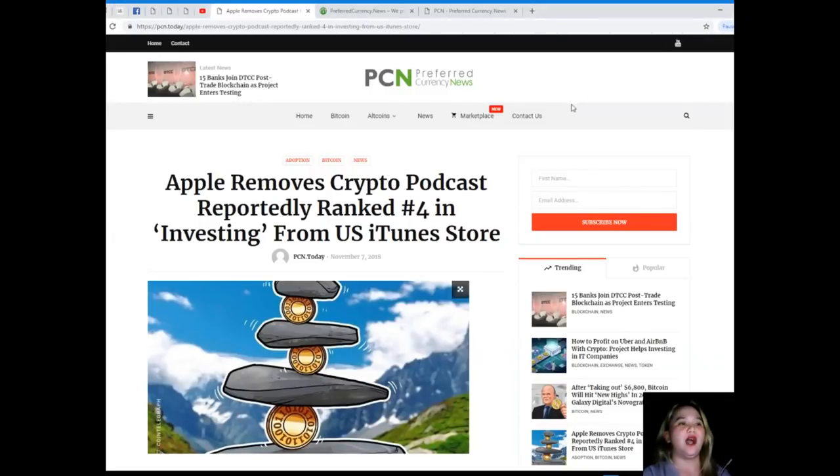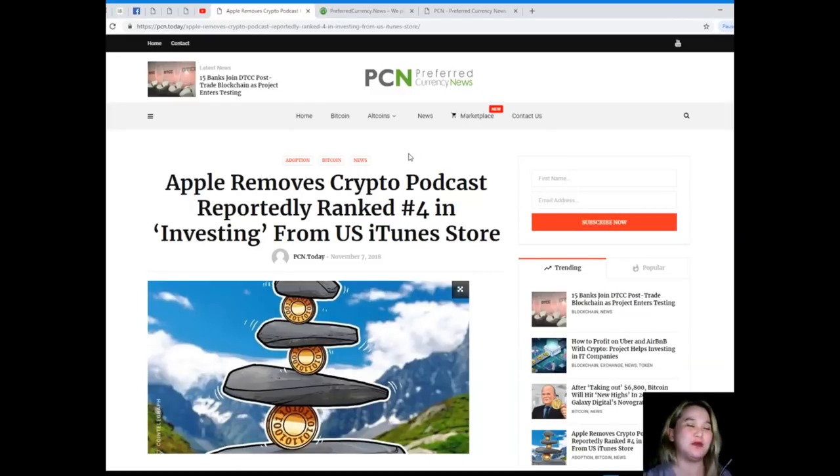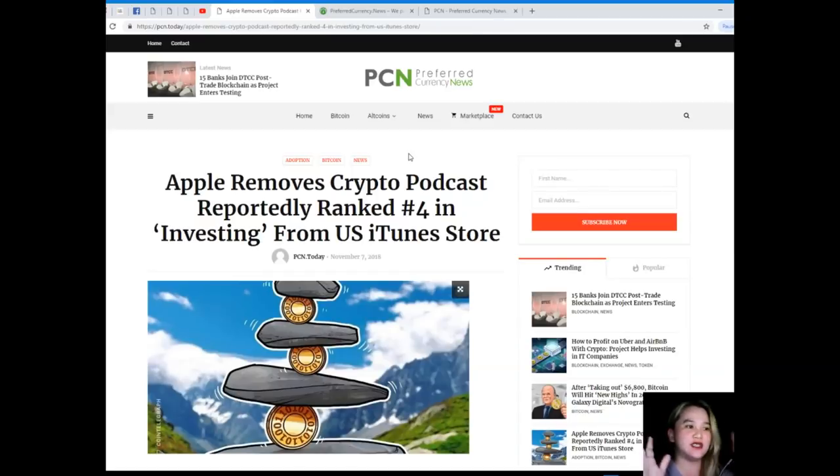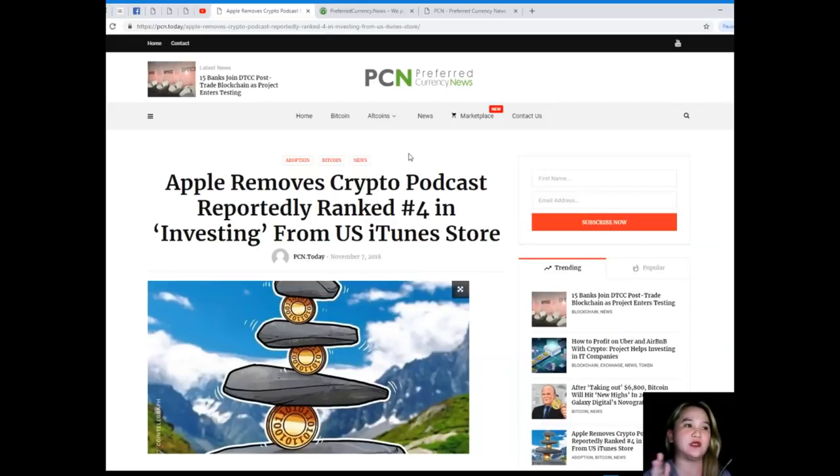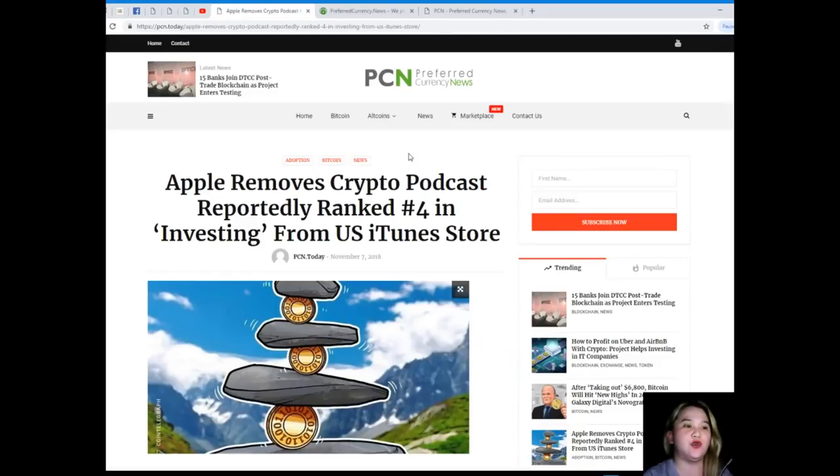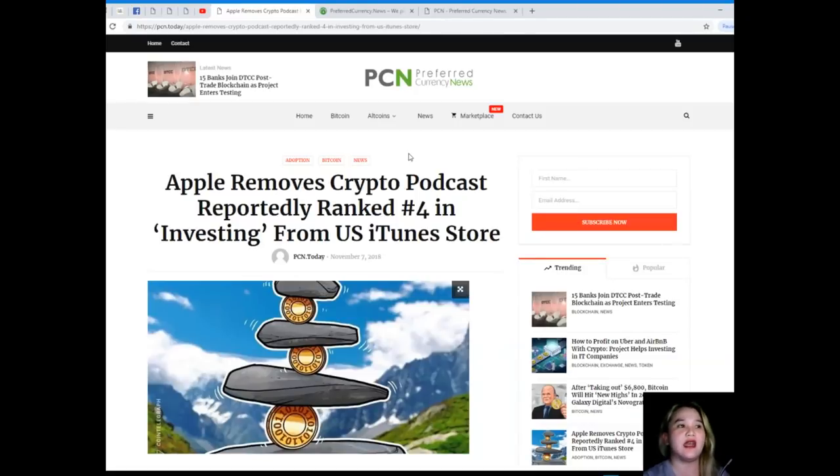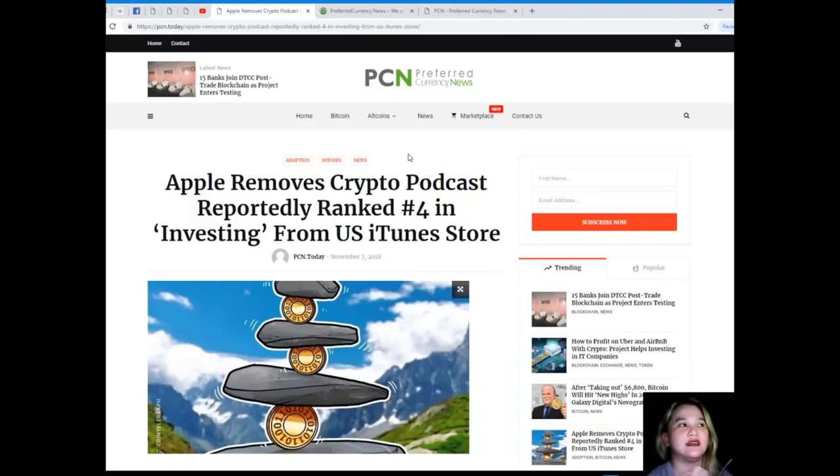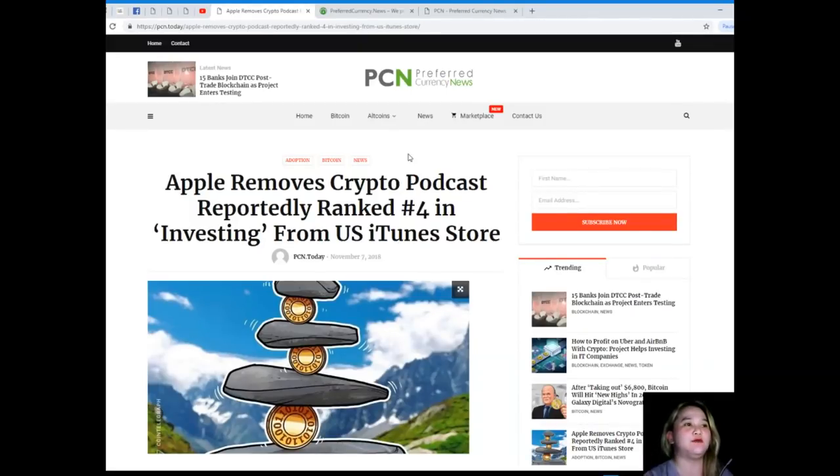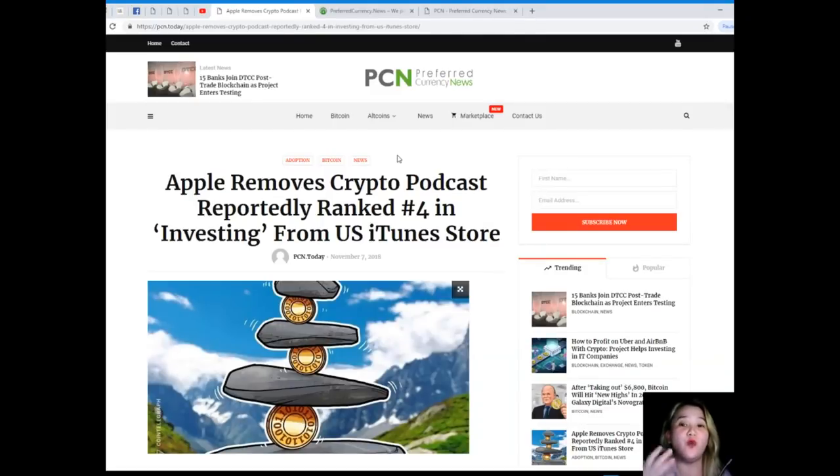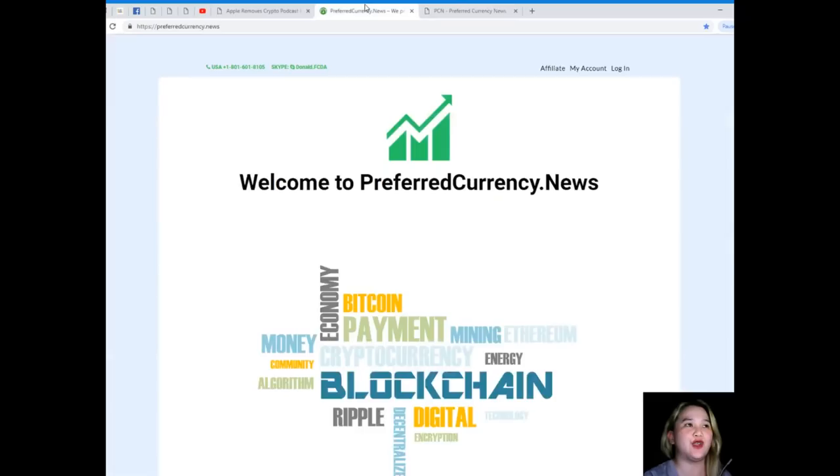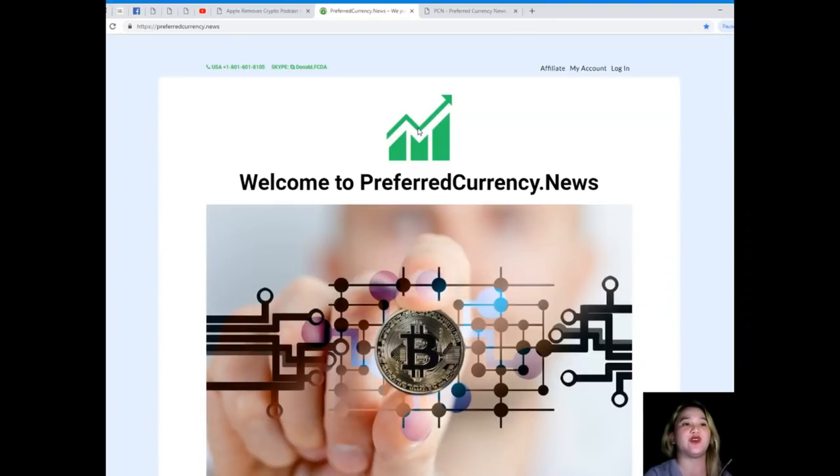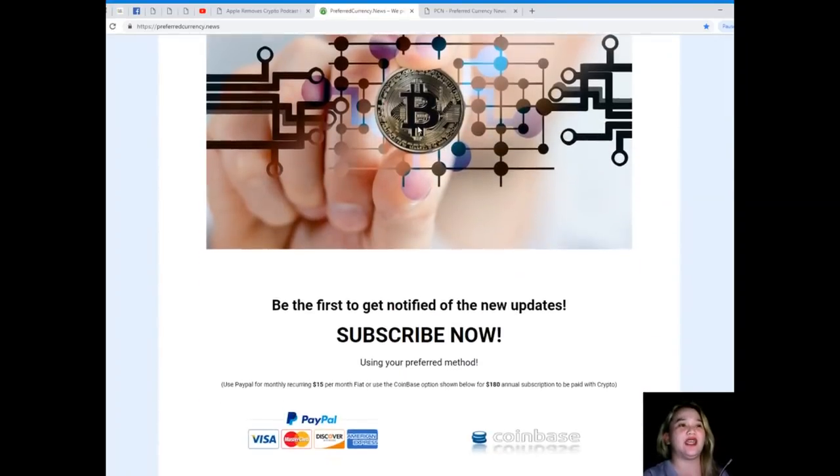Wow, what a news, right? That's why it's trending. It was trending because it's really a talked about news, because Apple removes crypto podcast reportedly, and there was no, as per the news, there was no reason or there was no alert that they will be removing the podcast. So guys, this is the most trending topic in the crypto world today. Now if you want to be updated on what's the most trending topic or what's the most talked about topic, please visit Preferred Currency News or PreferredCurrency.news.